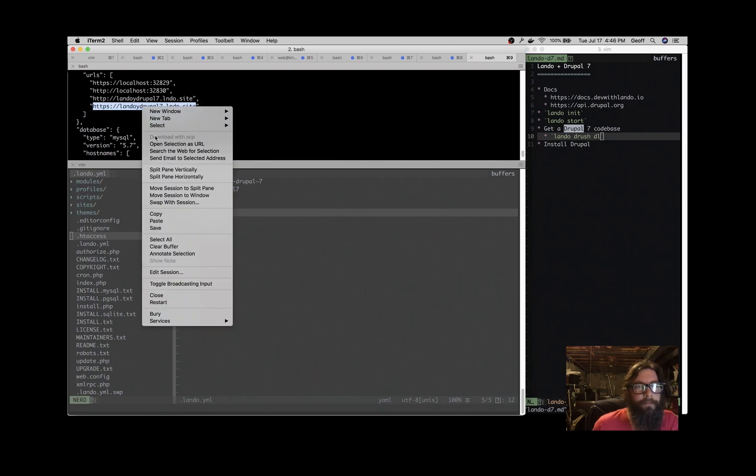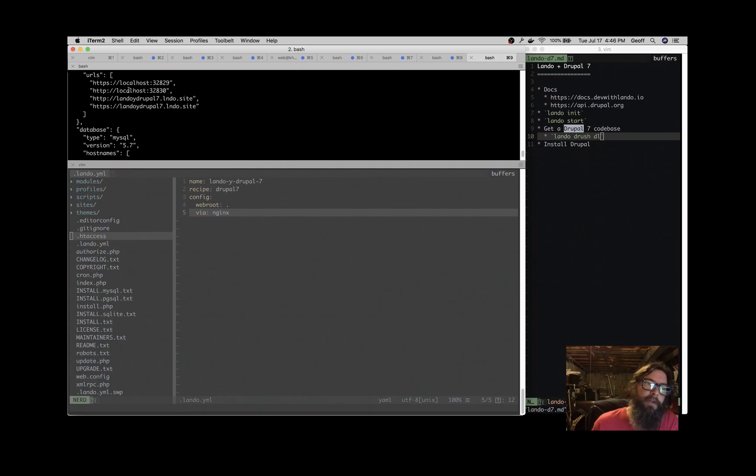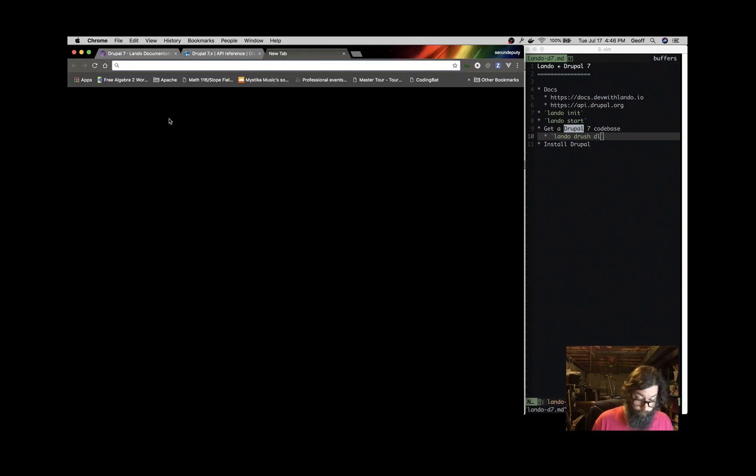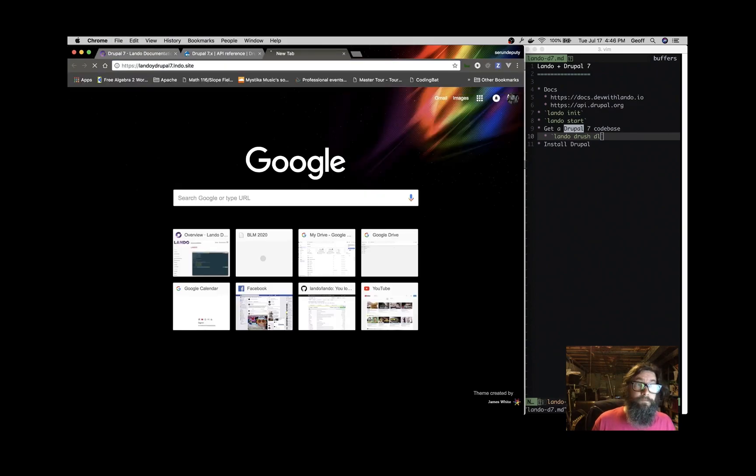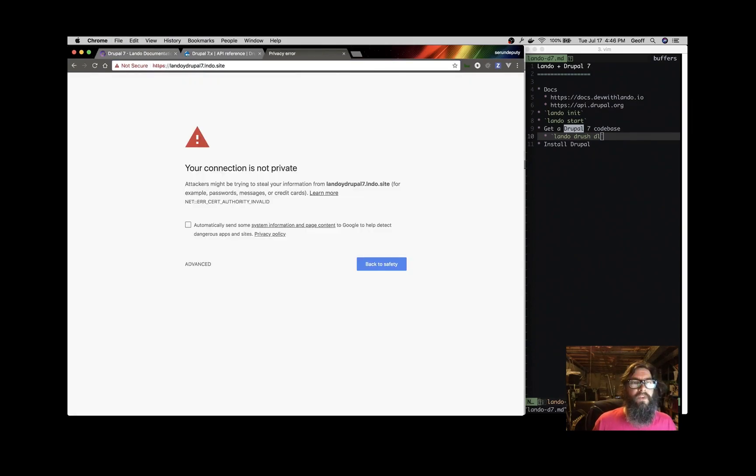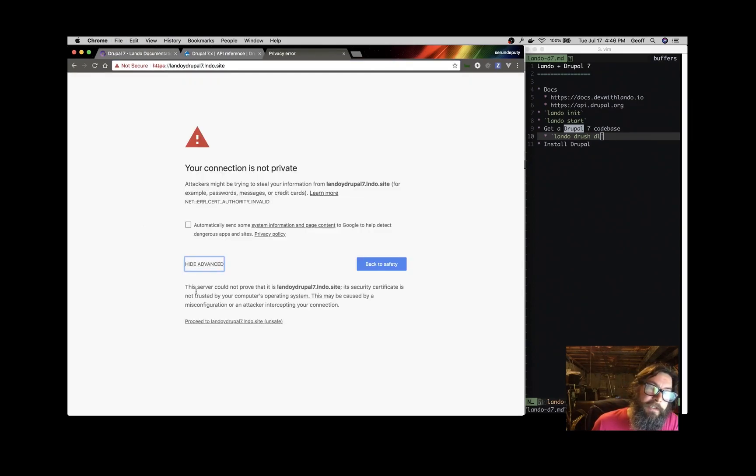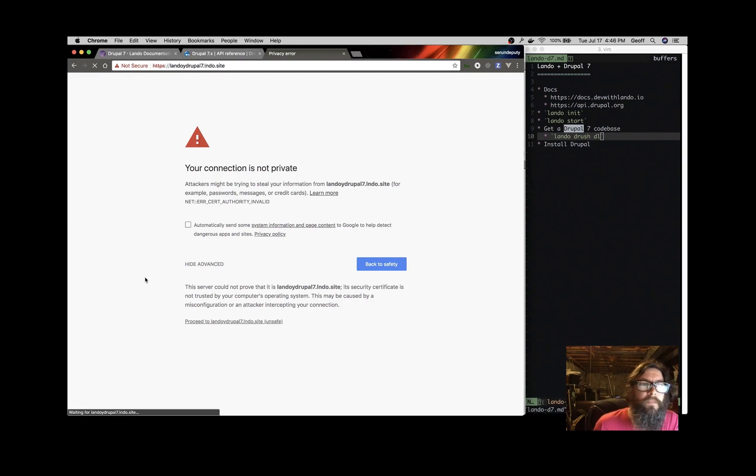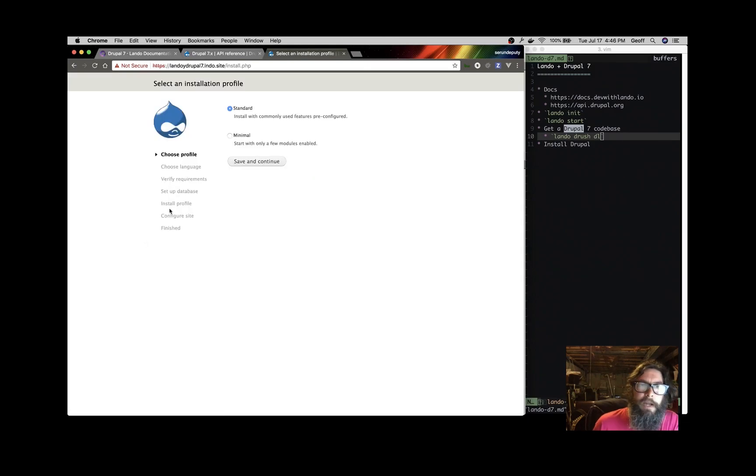So I'm going to use the HTTPS URL. You can use any one of these URLs, but I always use HTTPS to be parity with production. So if we pop that in there, the HTTPS is a self-signed cert, so we have to tell our browser to trust that. And then we can head over to the application and we can install Drupal.